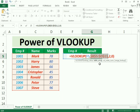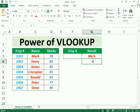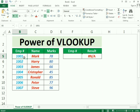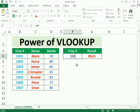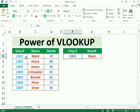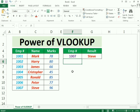Now press Enter to confirm the formula. We can now test it — if I type 1001 and press Enter, the result shows 'Mark'. If I enter 1007, it gives the result 'Steve'. We can also cross-check these results against the original table.